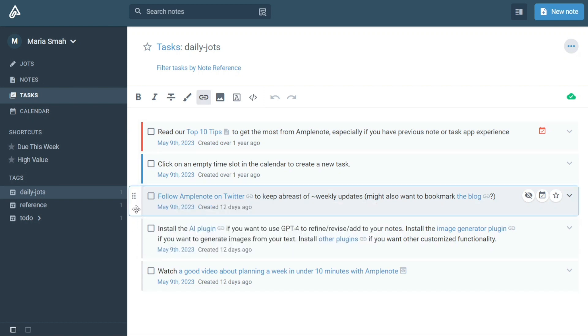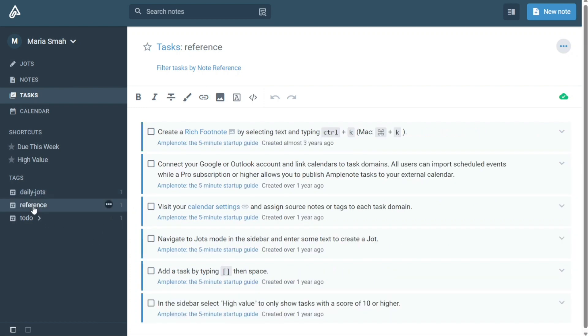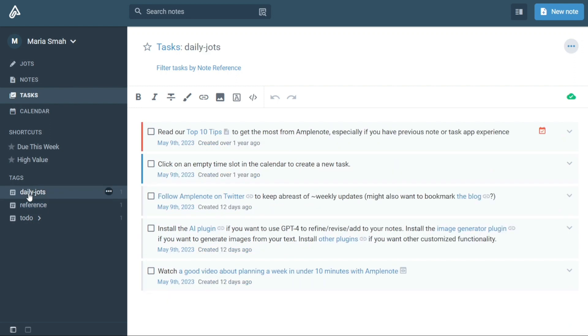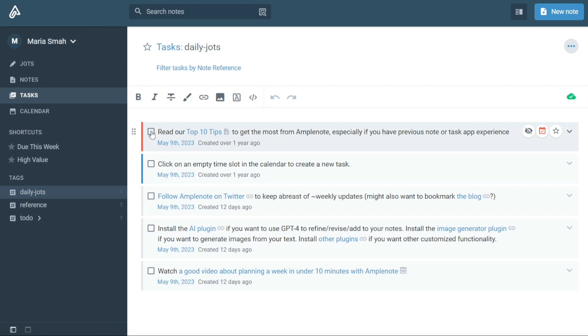Another advantage of using tags in Amplenote is the ability to prioritize your notes. By tagging notes with priority levels, you can quickly identify the most important tasks or ideas and ensure that they get the attention they deserve. Additionally, tags make it easy to share notes with others, as you can quickly filter notes with specific tags and share them with relevant parties.